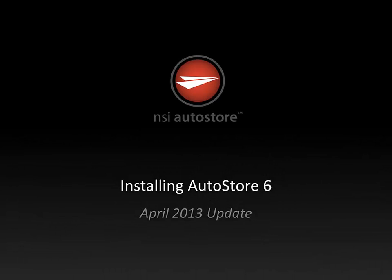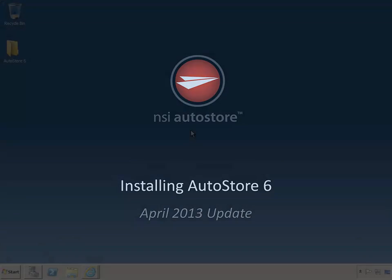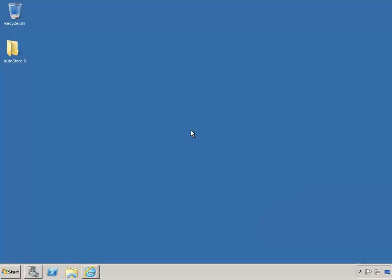Hi there. My name is Jimmy Bonero and I'm with Notable Solutions. If you're interested in going through an AutoStore 6 installation from the very beginning to the very end, then this video is for you. We'll download software, install a trial license, and prepare the server to the point where we can start building workflows.